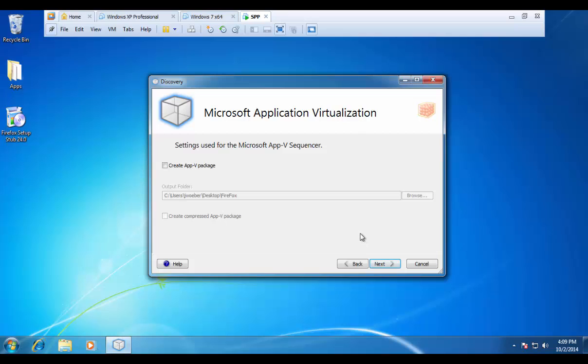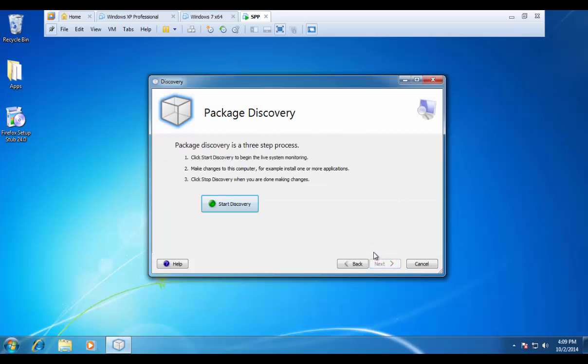And here we have our option for creating an AppV package. If I select this, I can create an AppV 4.6 at the same time that I am creating my MSI. At this point, we are at the discover phase, and we can go ahead and hit start discovery.